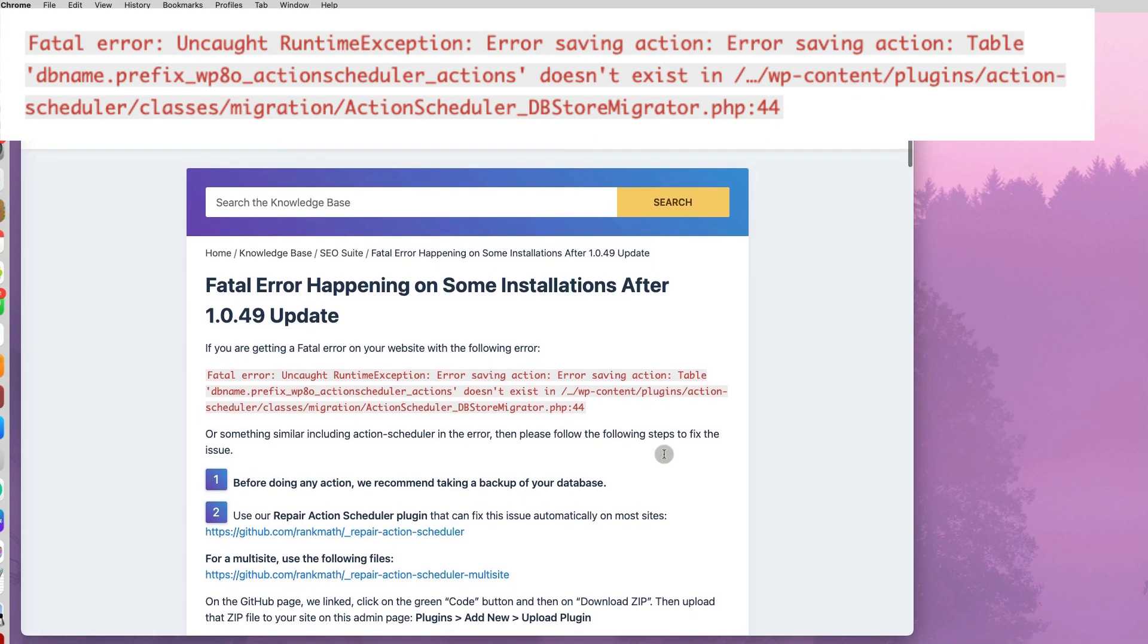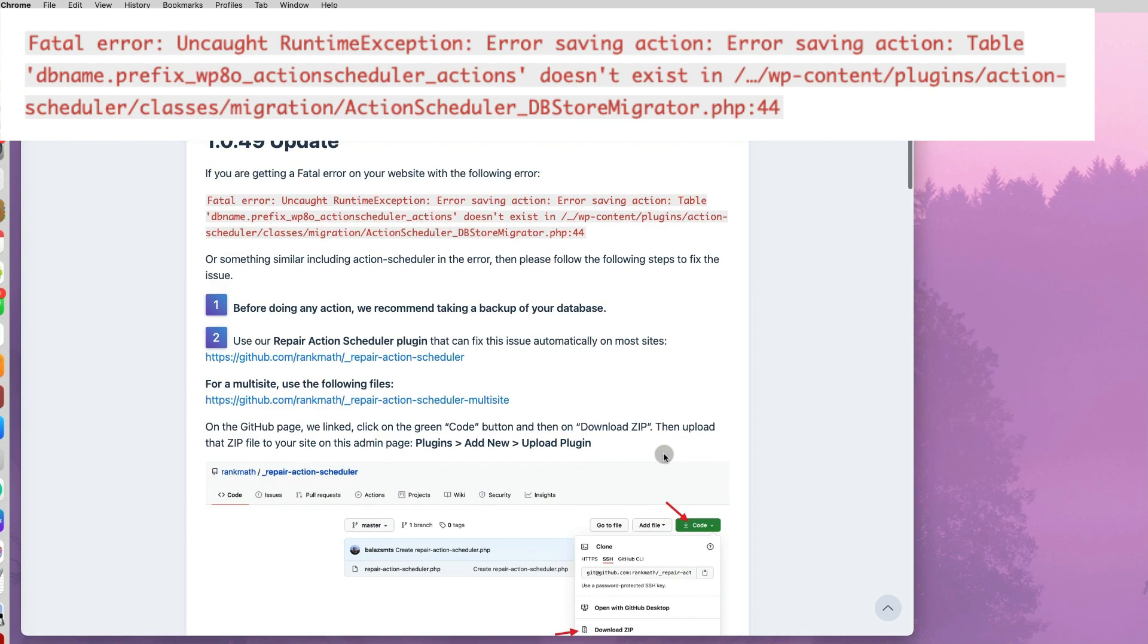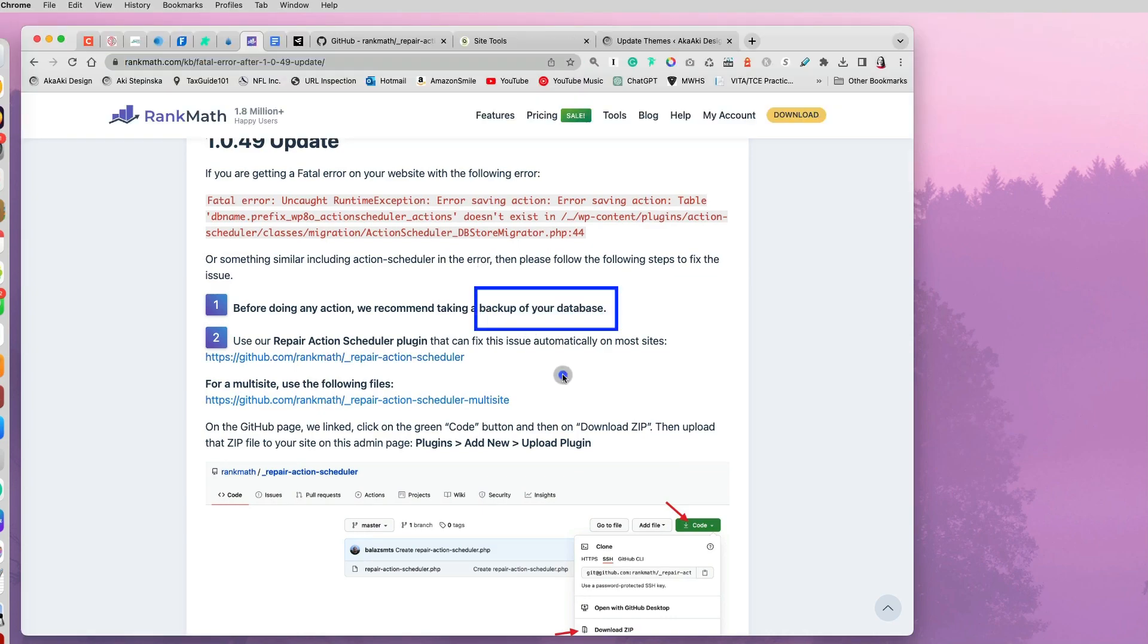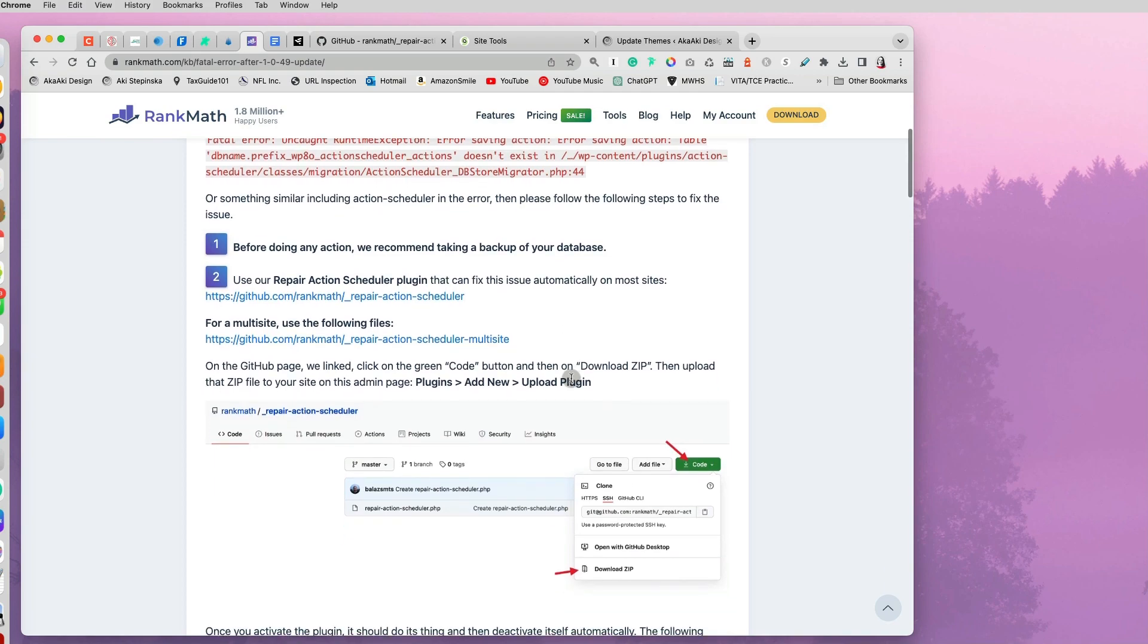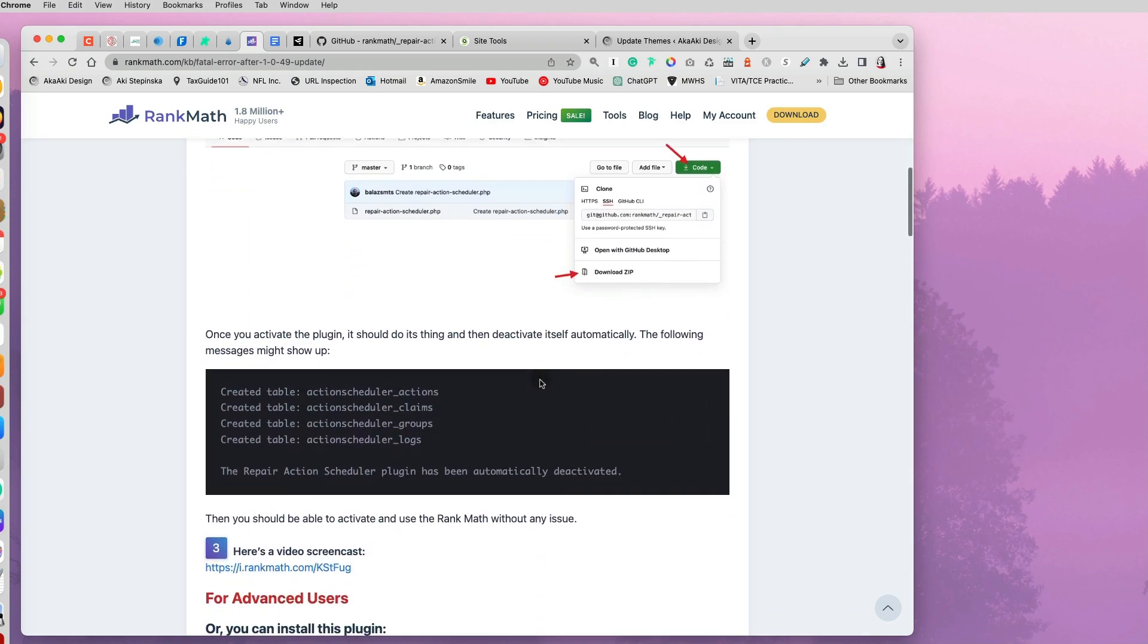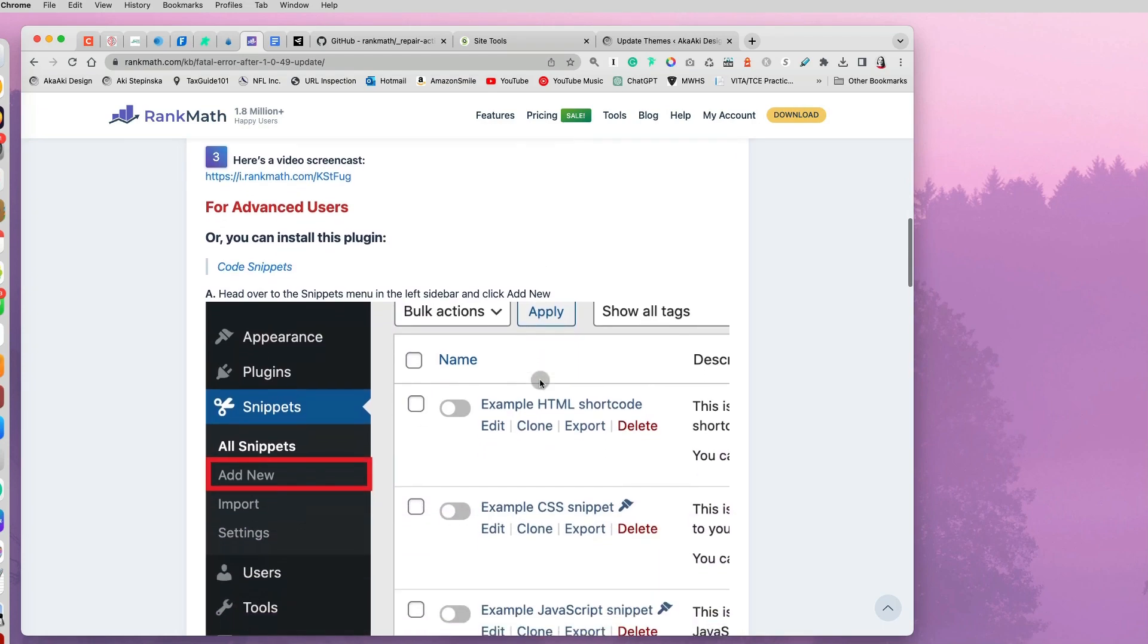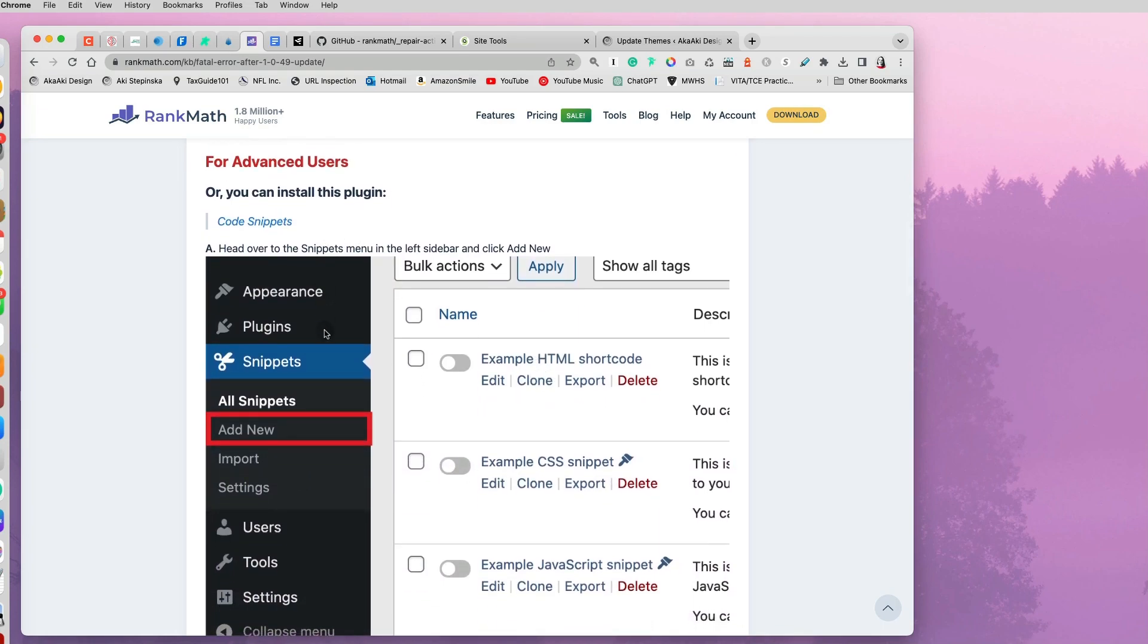Due to old action scheduler, if you go to the knowledge base, it tells you back up your database. Great, but I can't access my WordPress dashboard. And then it tells you remove the plugin that's causing the problem or reinstall this repair fix plugin.